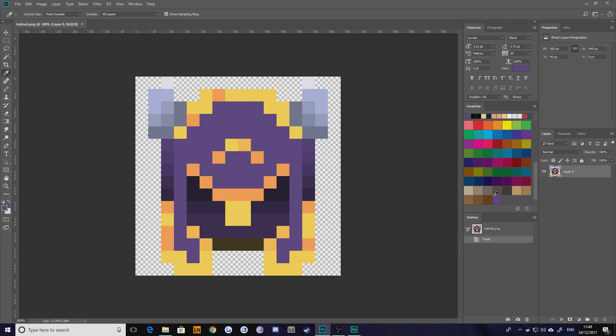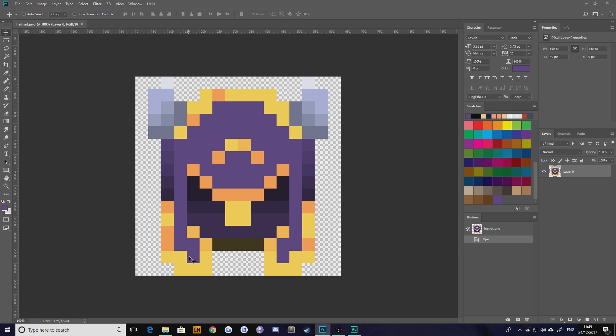That is a bit of a long process depending on how many colors there are. Imagine this wasn't a piece of pixel art, imagine this was a photograph or something even more complicated. Although I'm not sure you'd want to try this with a photograph, maybe an illustration or a piece of graphic design where you love the color palette and want to extract it.